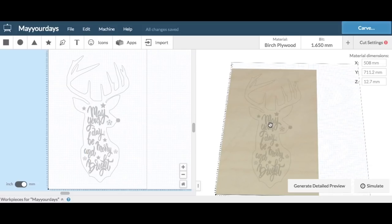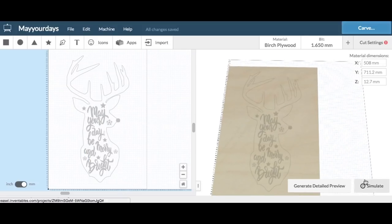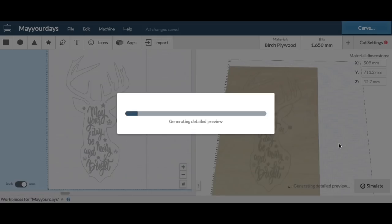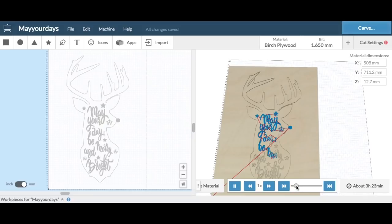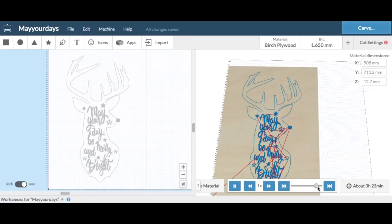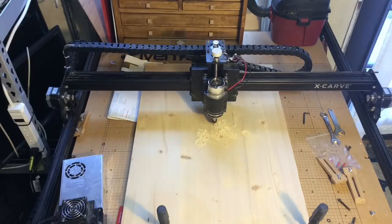So once I had that, I could run the simulation and see how this was going to cut, make sure everything was going to cut properly. So it generated the simulation and first it cut the nose, then it cut the letters, the stars, and the snowflakes, and then it cut the outline of the deer head. That took the longest. So it was ready.